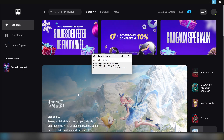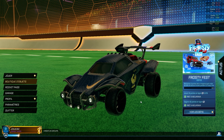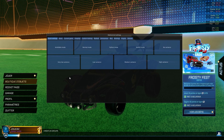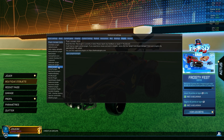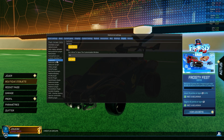Start BakkesMod and Rocket League. Inside Rocket League, you can open the BakkesMod settings by pressing F2. Then go to Plugin, then Custom UI, and here we can bind the key to open the custom UI window.